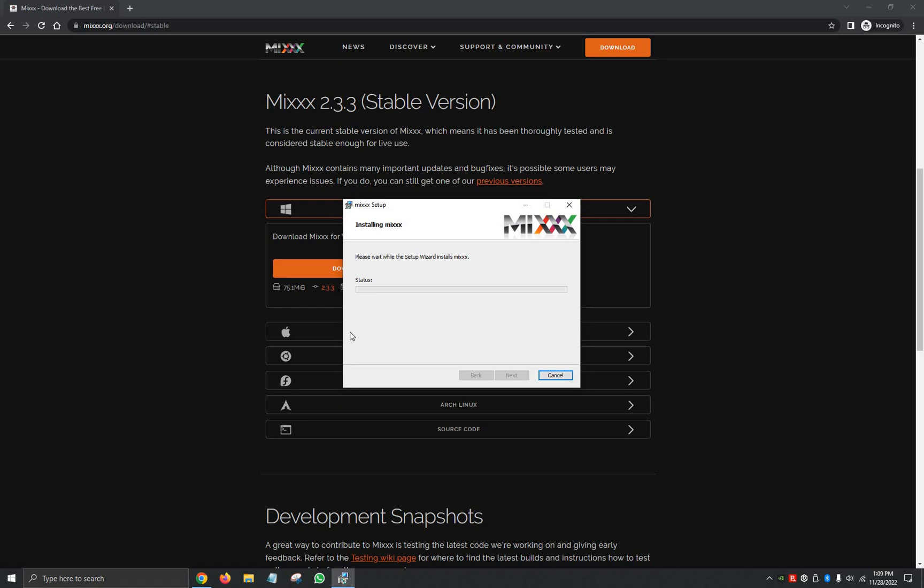We're going to give it another few seconds while it waits for the Setup Wizard to install. It's going to ask us, do you want to allow this app to make changes to your device, we're going to click on Yes. It's going to validate the install, copy new files, update the component registration.